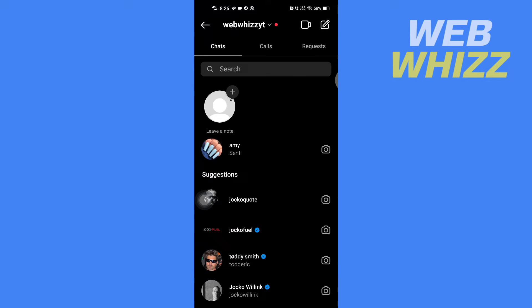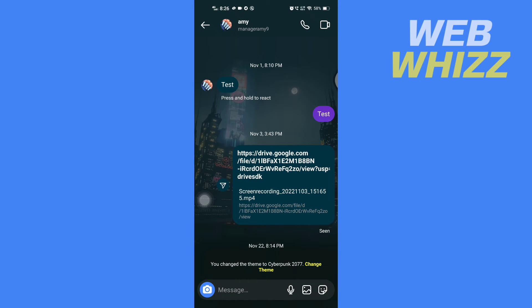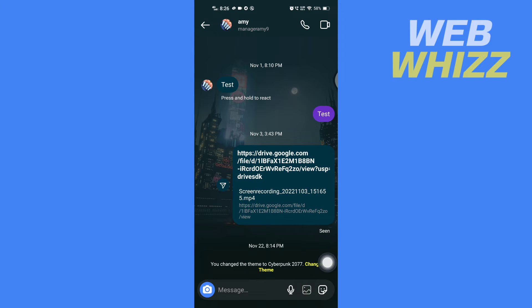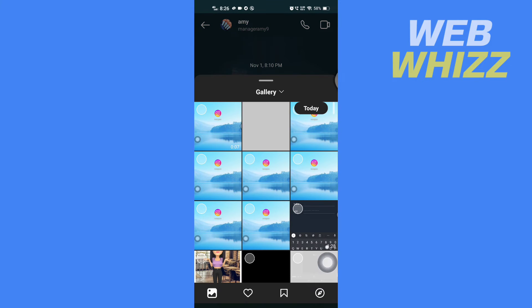And then from here, select the chat where you want to send multiple photos. And then here you have to tap on this photo option here, and then here you will get the option to select photos.